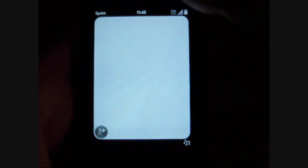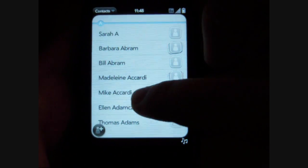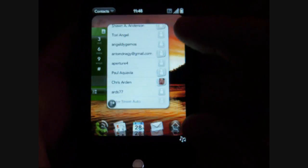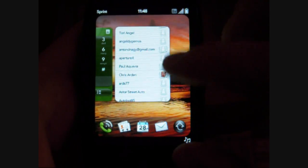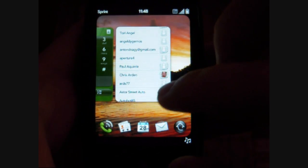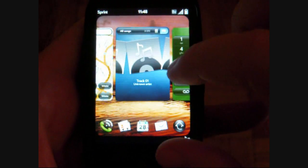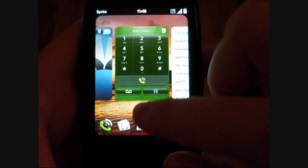Here's our contacts. Here's our flick scrolling — flick up like that. We can click through like this.